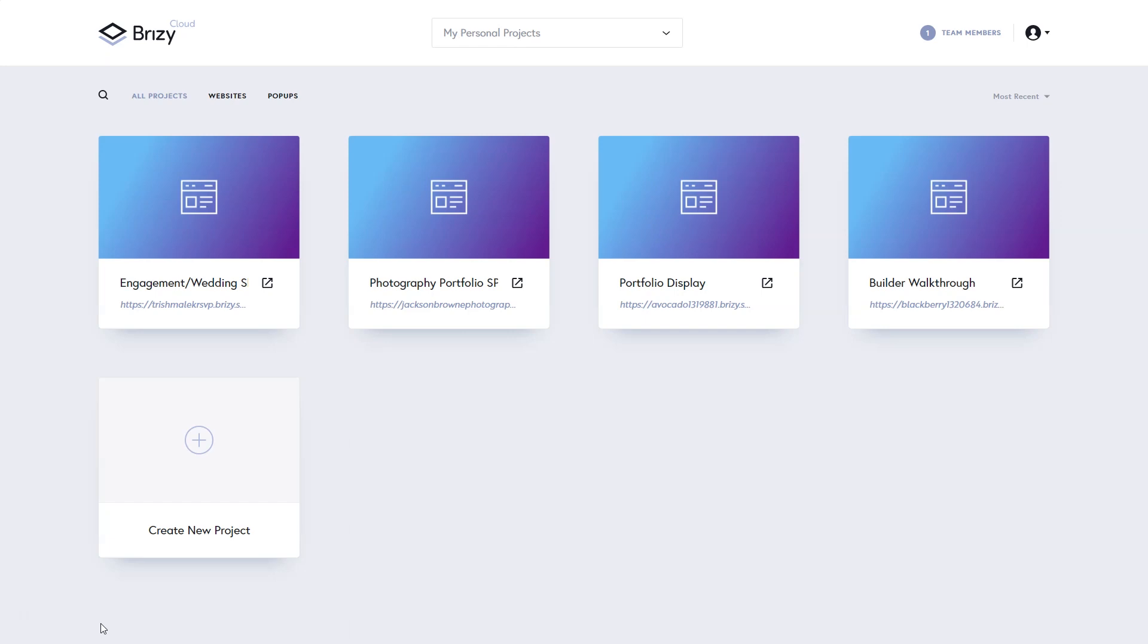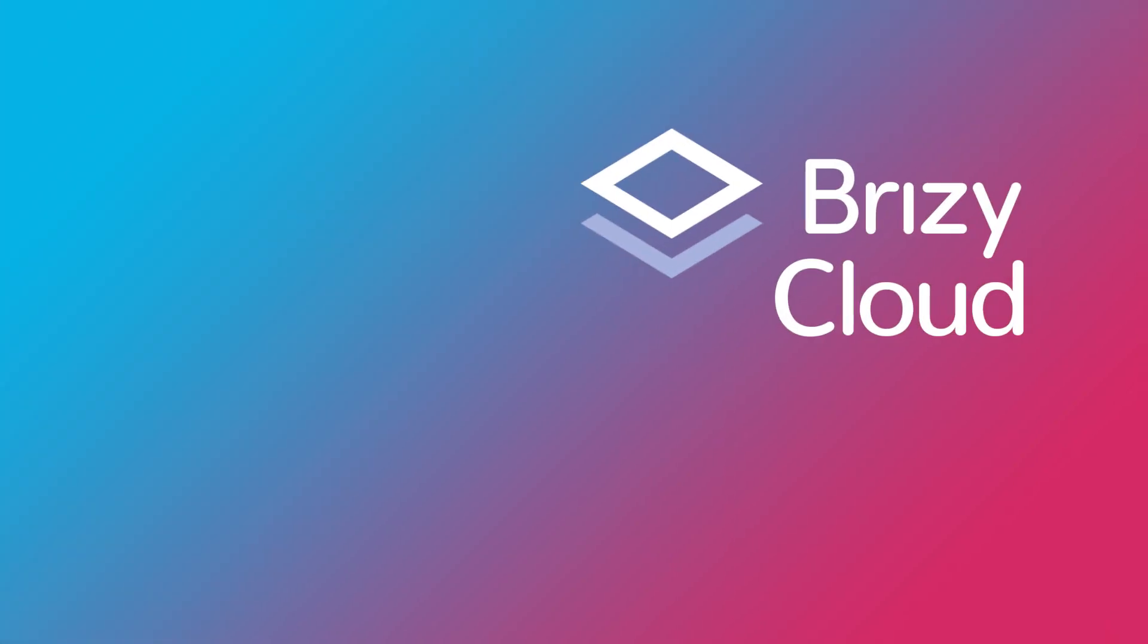We have tons of videos on how you work with the builder. The builder is central to both Brizzy Cloud and our Brizzy WordPress plugin, and when there are slight changes between the two, we will make clear that you are aware of those changes. Subscribe to our YouTube channel to stay up to date. Remember, Brizzy Cloud, taking your website making to new heights.